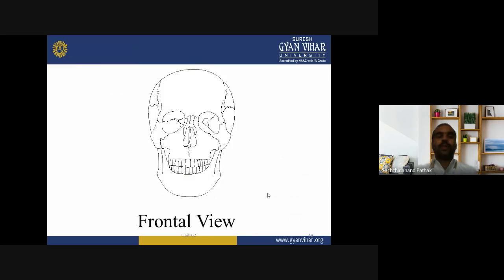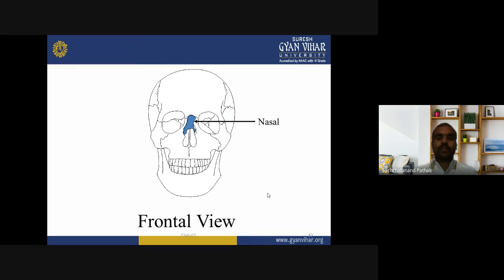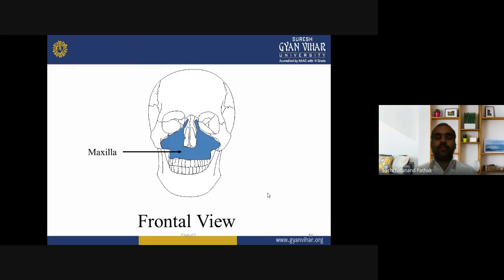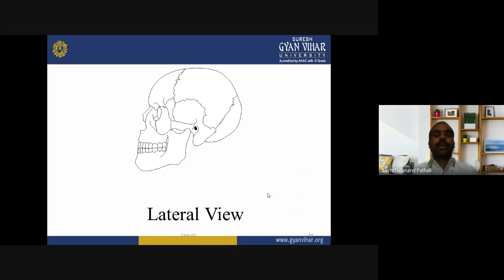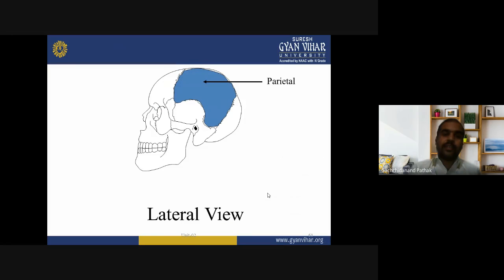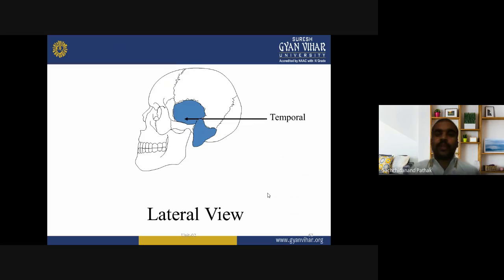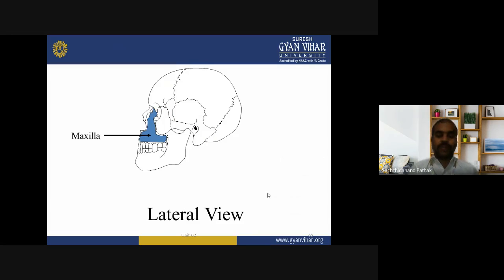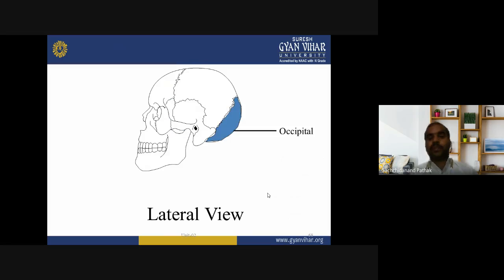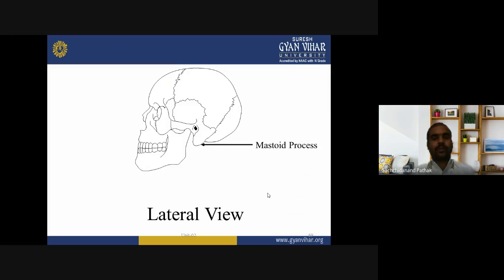Review of skull bones — frontal bones, parietal bones, temporal bones, nasal bones, vomer bones, zygomatic bones, maxillary, mandible seen in the frontal view. In the lateral view: frontal, parietal, temporal, nasal, zygoma, maxilla, mandible, sphenoid bone, and occipital bone.